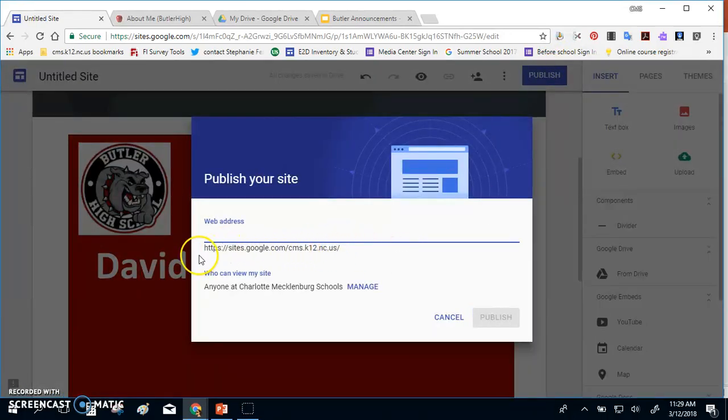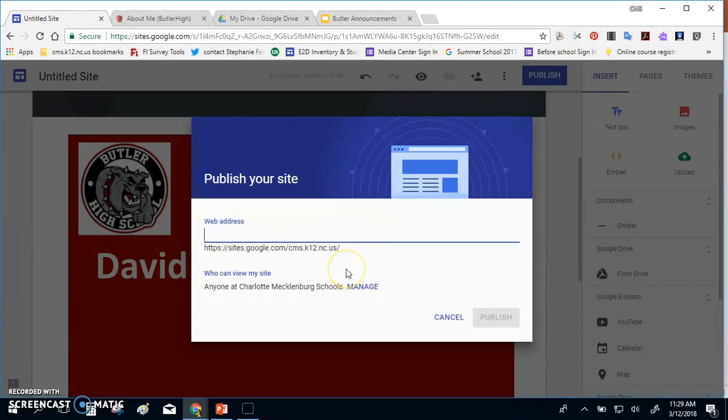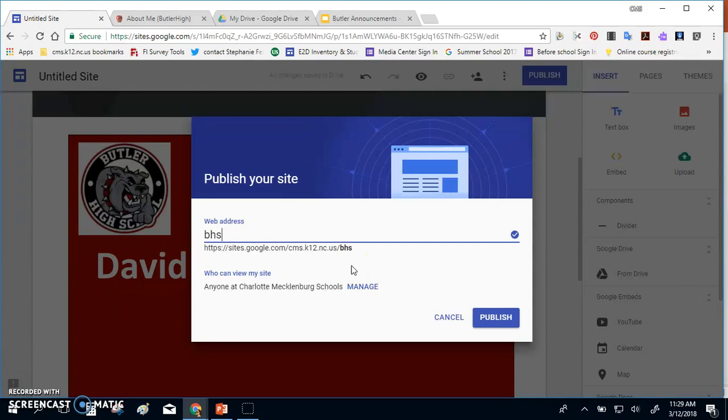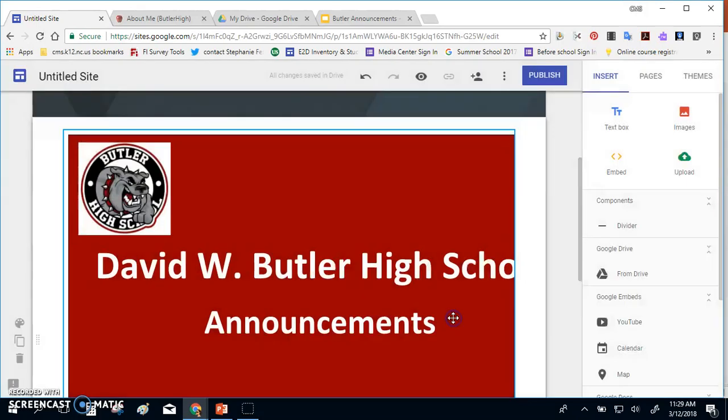So when you click Publish, your web address, by default, is https.google.com slash CMS, because we're in our domain, slash, and then whatever you'd like to call it. So I'd keep it simple and call it either your school initials or your school name, and then click Publish. I'm actually not going to publish this page because it's just a temporary one for me.